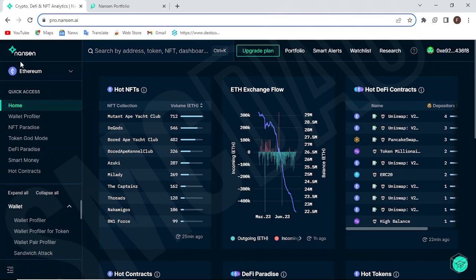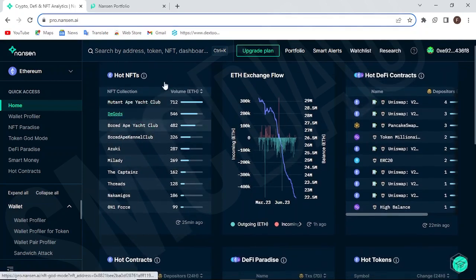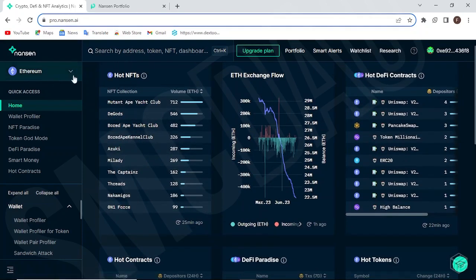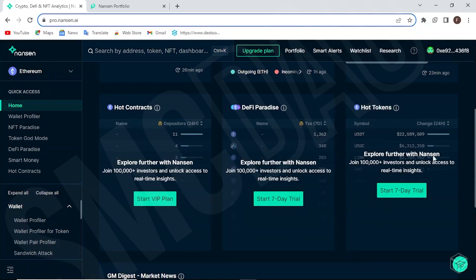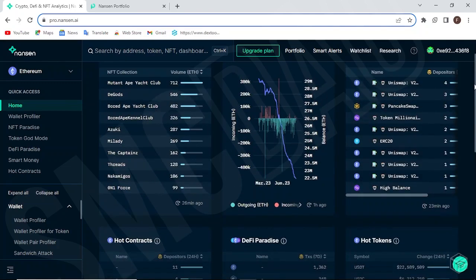Without much talking, let's get into it. If you head over to the web app at Nonsense AI, this is what you get. First thing you're going to have to do is sign in and connect your wallet like we did in the previous video. Looking at the interface, you'll see Hot NFTs on the Ethereum network, Ethereum's exchange flow, Hot DeFi contracts across multiple chains, Hot contracts, DeFi Paradise, and Hot Tokens. Some of these tools are available for VIP members only.